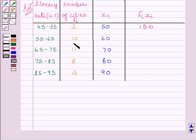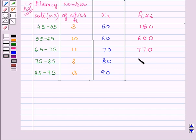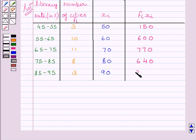10 multiplied by 60 is equal to 600. 11 multiplied by 70 is equal to 770. 8 multiplied by 80 is equal to 640, and 3 multiplied by 90 is equal to 270.